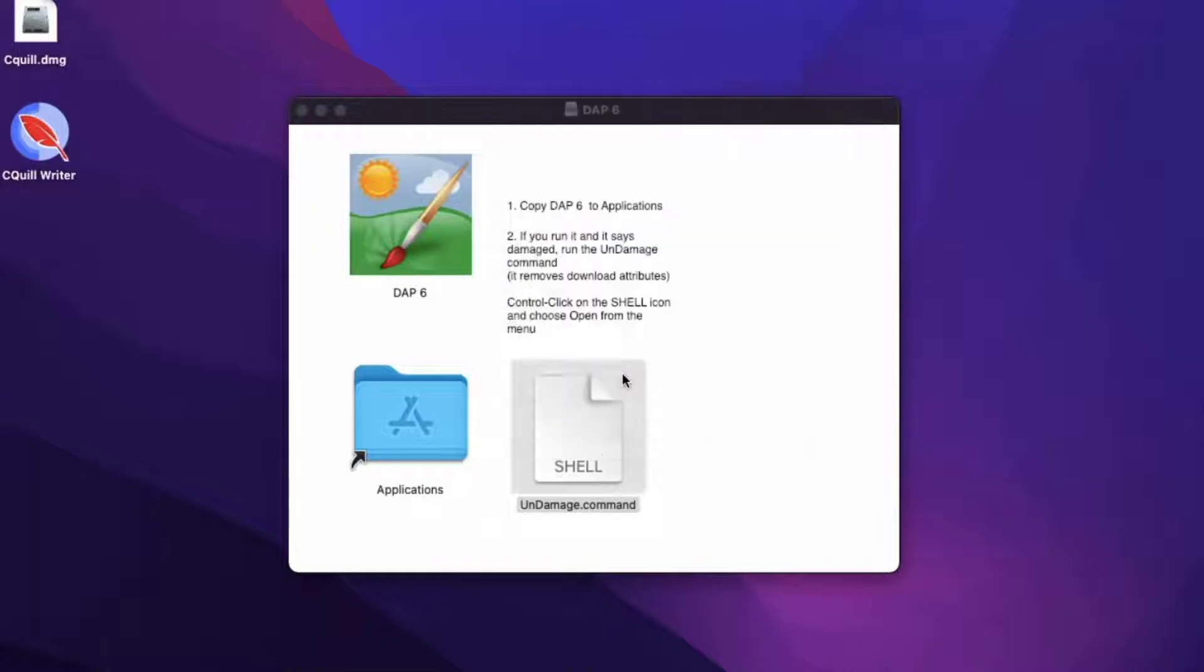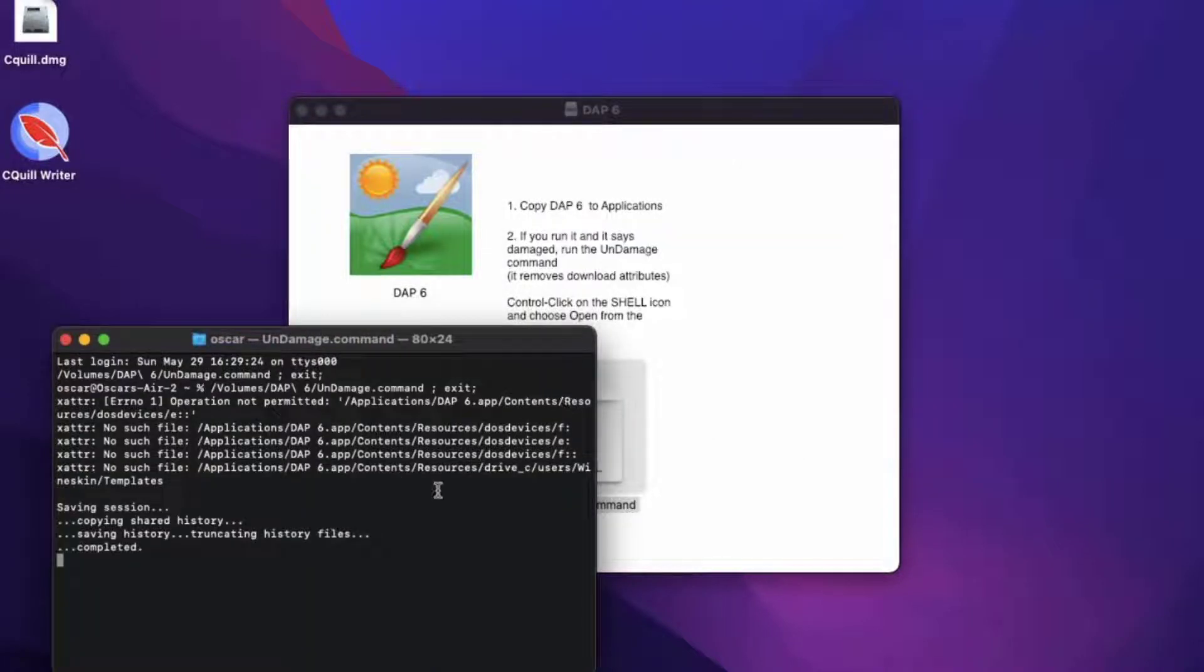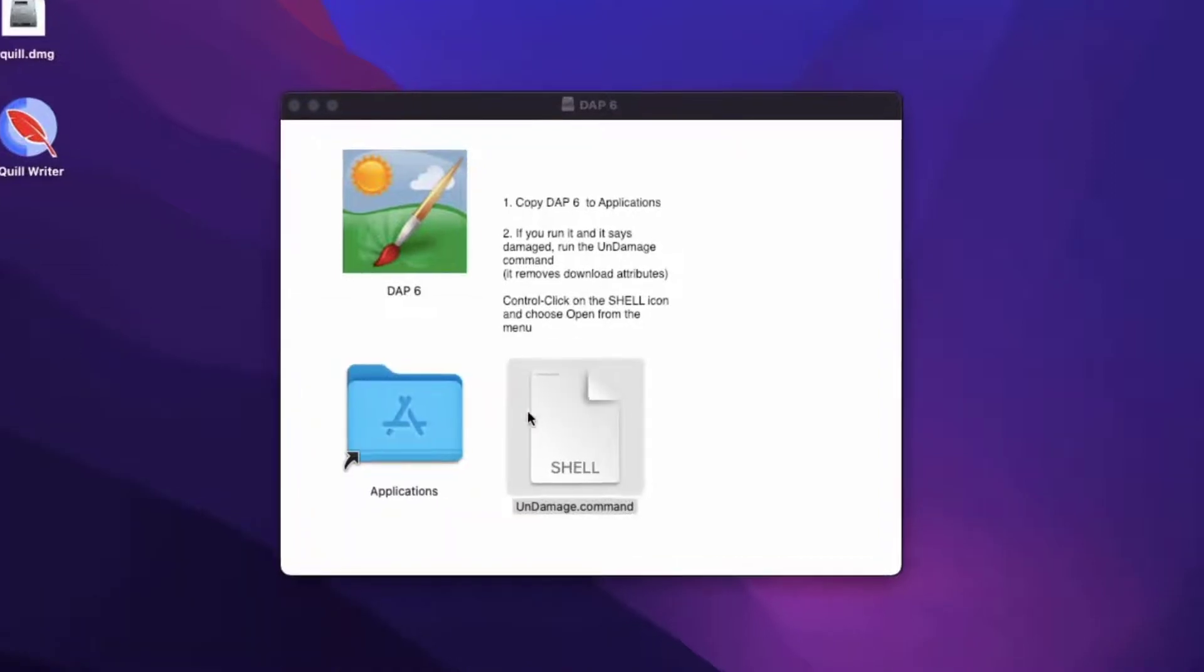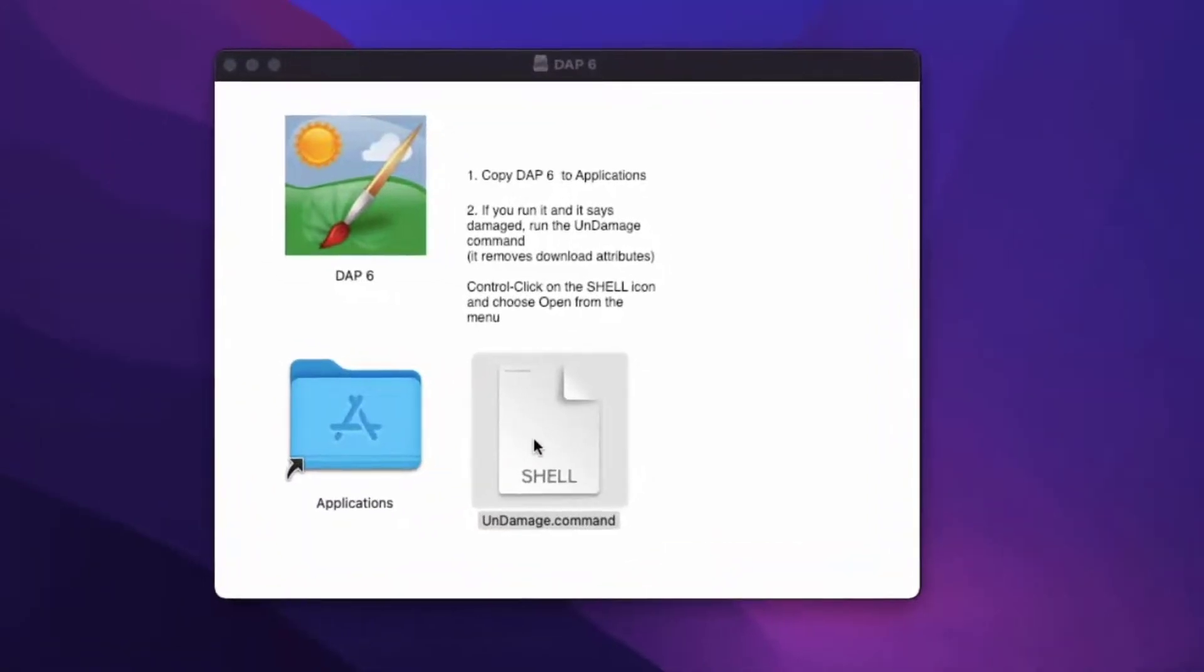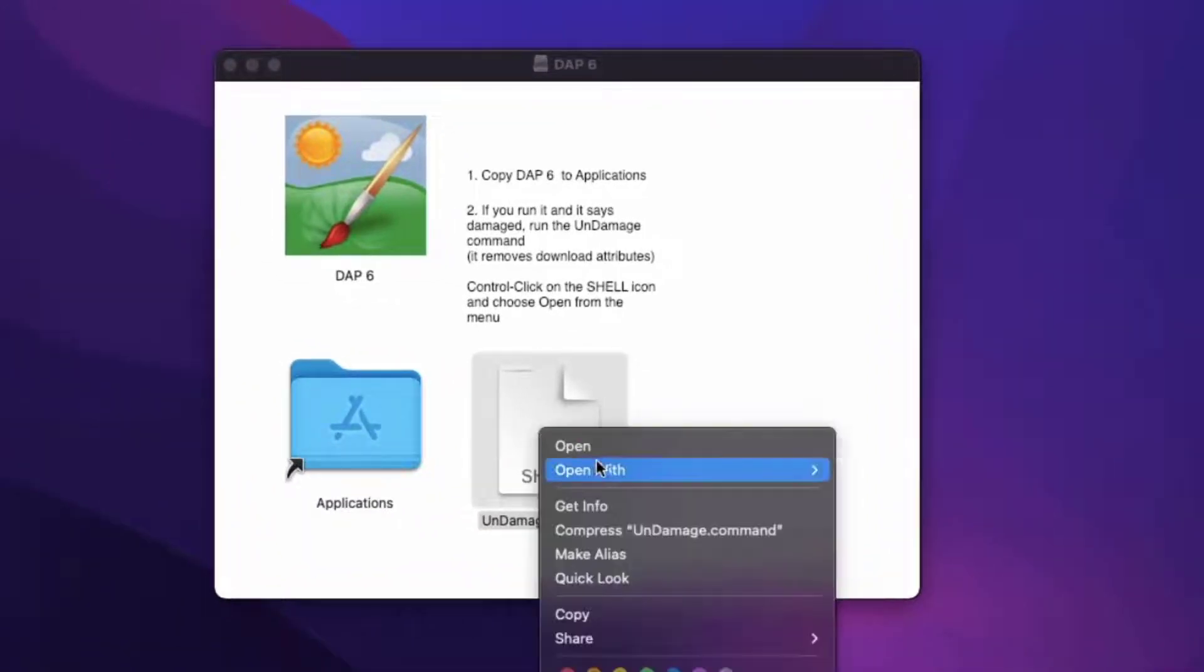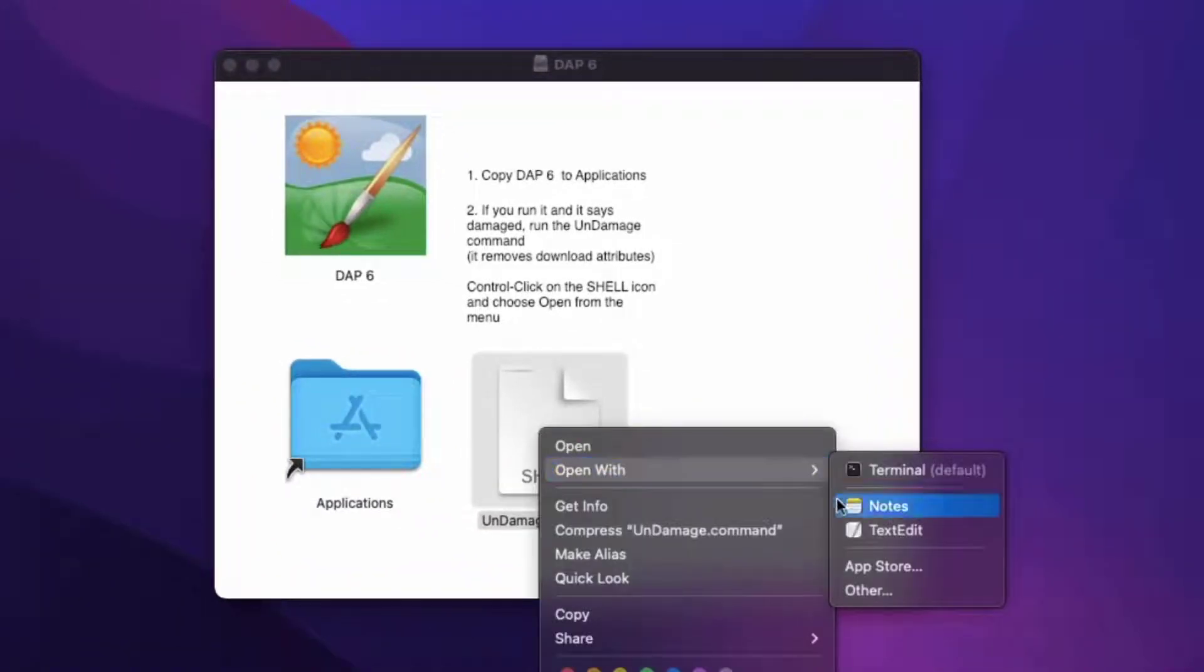It is a simple script that removes the copied application's extended file attributes. If you want to know what the command does, right-click it and select Open with TextEdit.